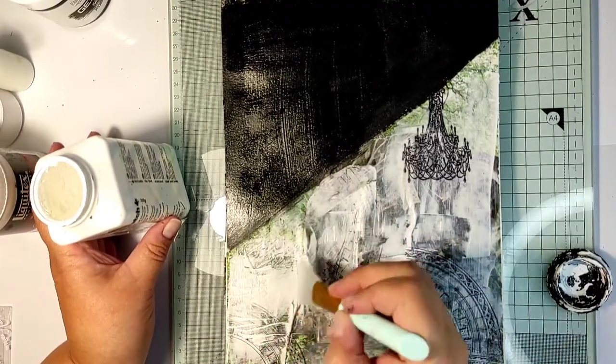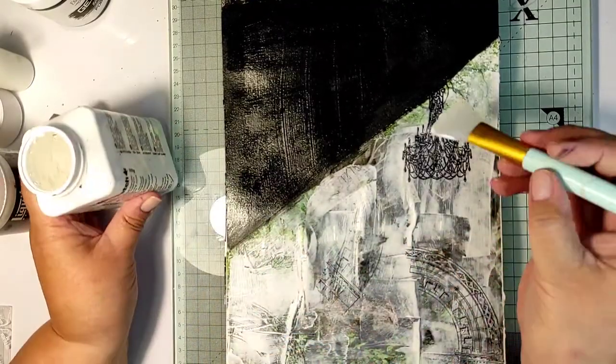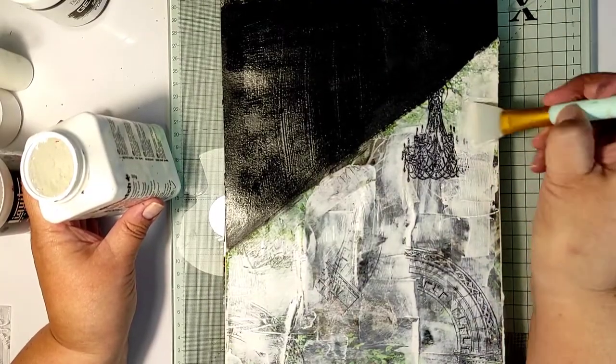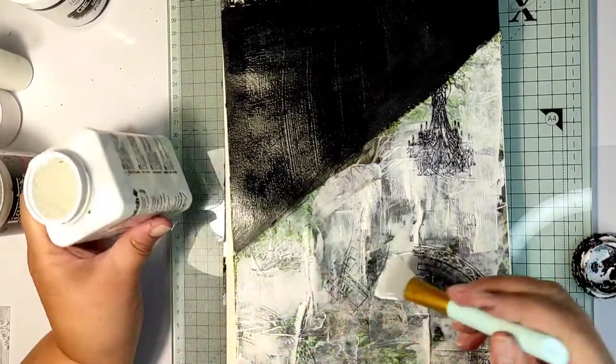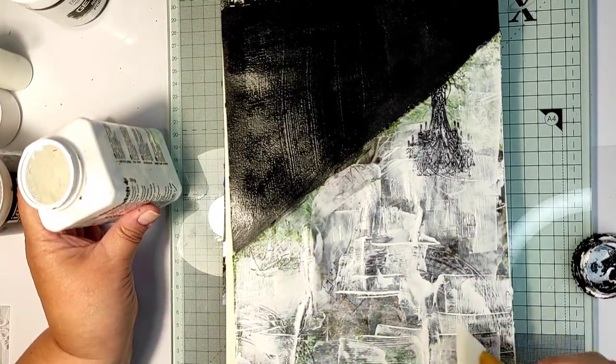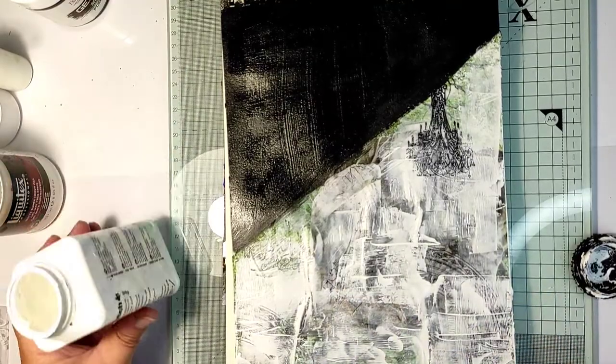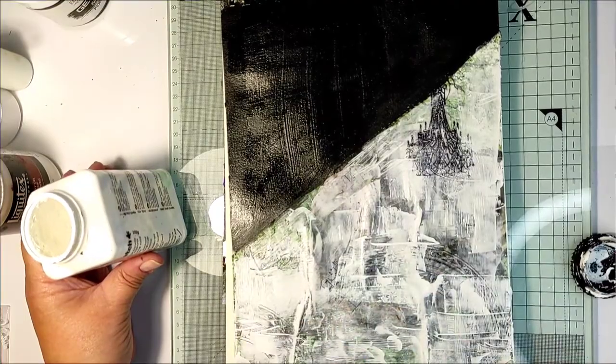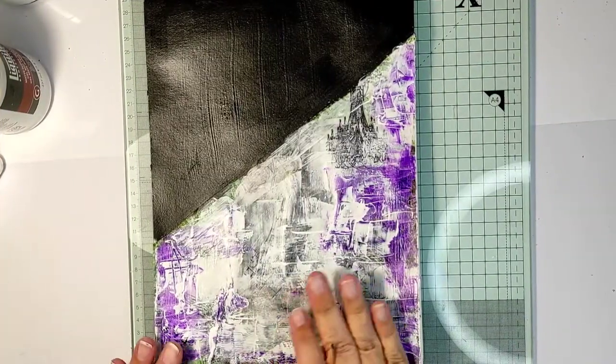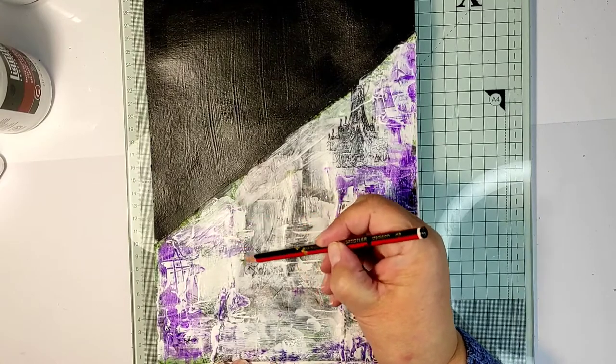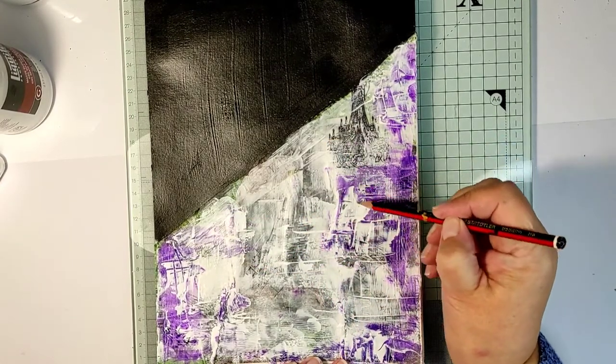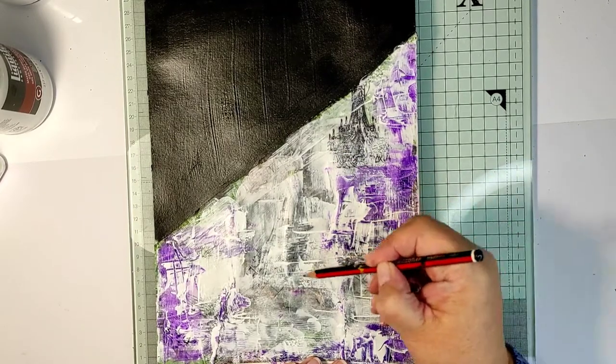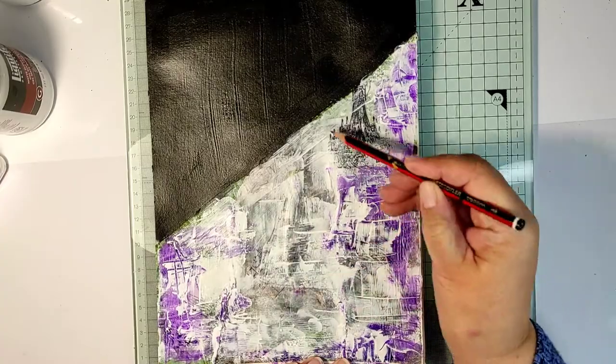While my black gesso dries I'm adding some more white paint on top of the bottom part of the page just to tie in the black stamps better. And here I have to really ask for your forgiveness. I've lost the footage of how I applied the tiniest amount of purple acrylic paint on the outer edges of the page. But I use the same method with the silicone brush to apply it.